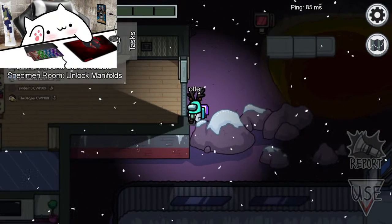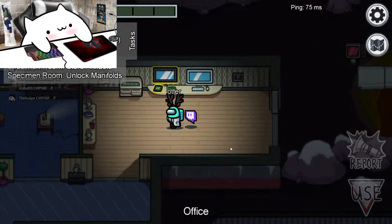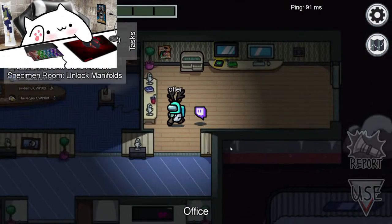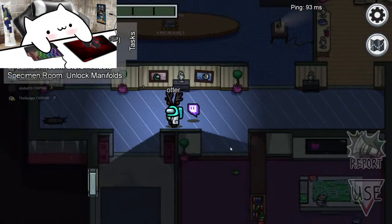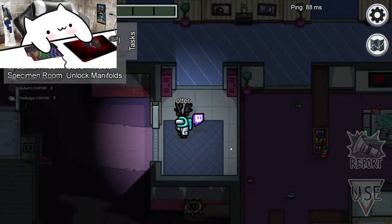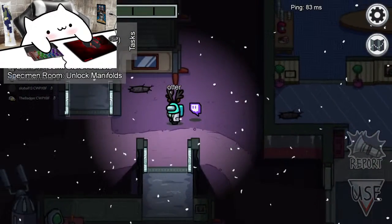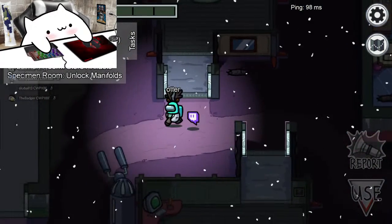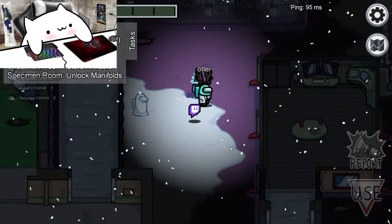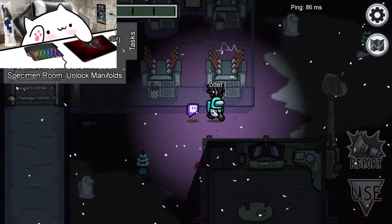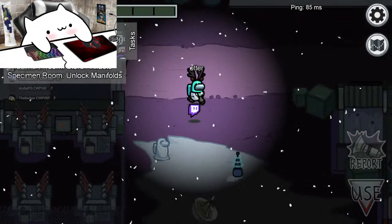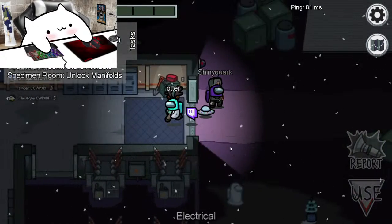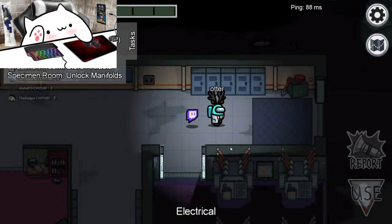There we go. Alright, let's see how the stream is running. How am I? I need to open up the stream on my TV because I don't have another monitor. Can we get a Bongo in the chat?